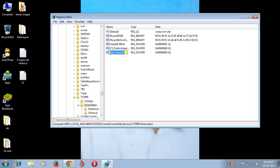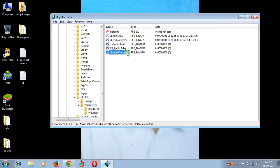After that, type DisableComponents, then hit enter.